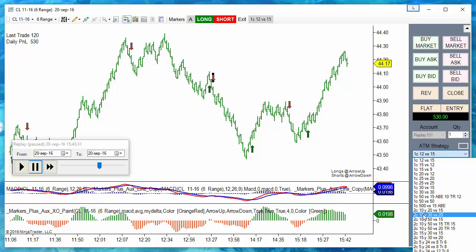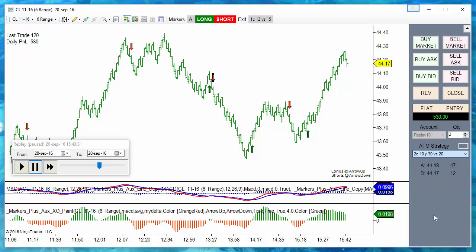Something else we can try: instead of using a small target and stops, if we use a twice bigger position but with bigger targets we should get at least twice the profit. We can try with two contracts: 10 and 30 ticks target versus 20 ticks stop. The first target is smaller but the second position has a much better target, so we should at least get double the profit.